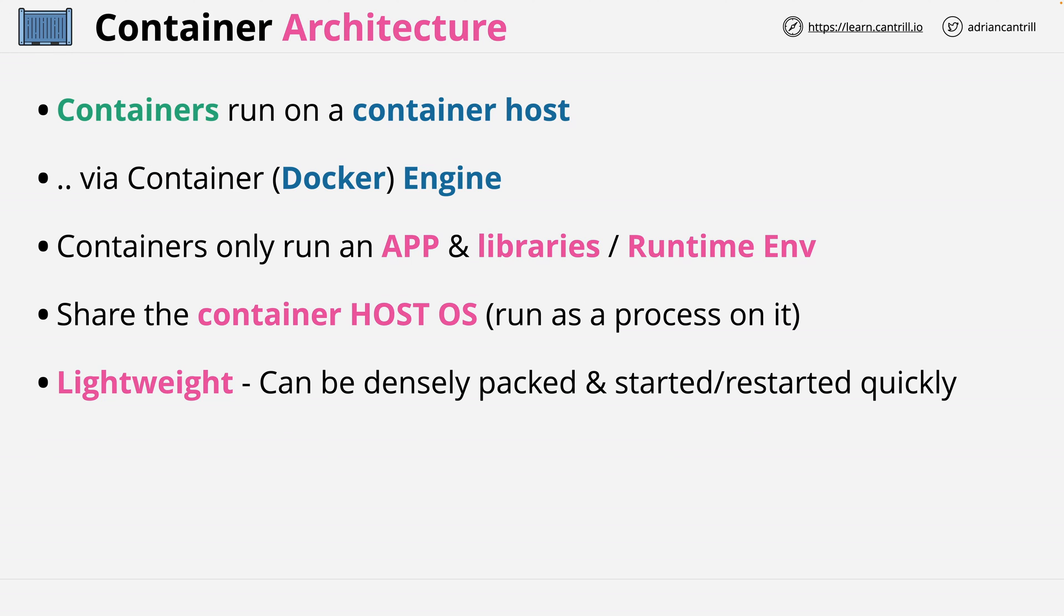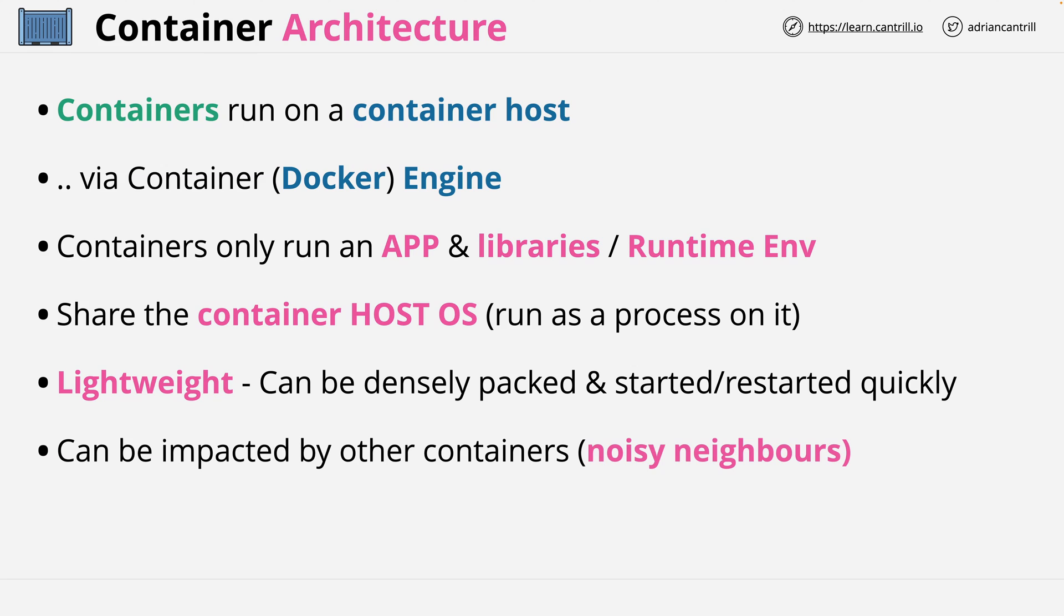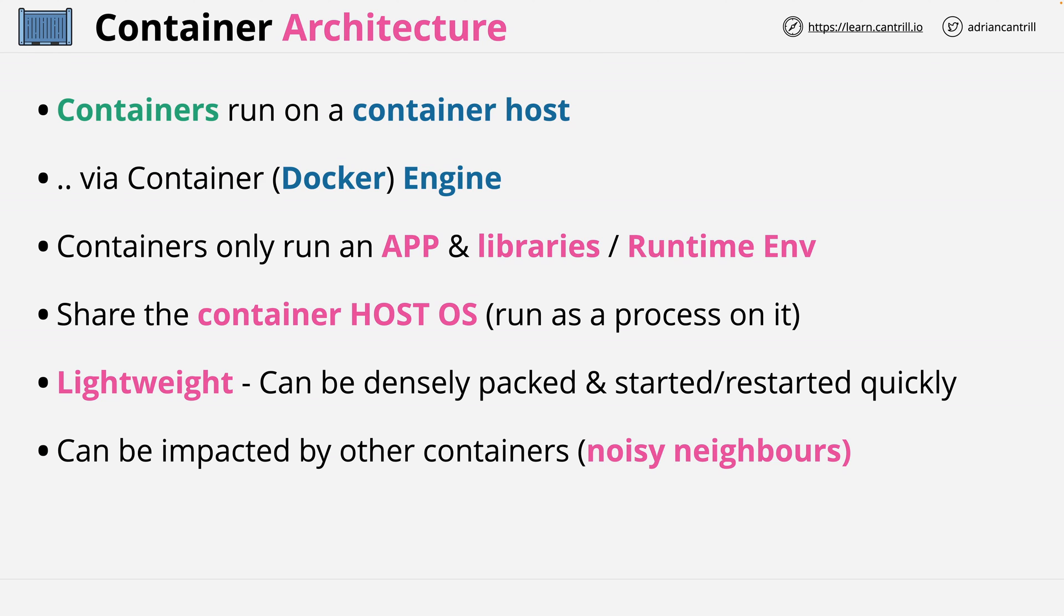Now containers can be impacted by other containers. This is a downside of sharing the container host operating system. It's just a process within that operating system. While the container host OS might have ways to control the amount of resource allocation a process gets, it's never going to be as tightly controlled and isolated as virtual machines. If one container is noisy, i.e. consuming a massive amount of CPU or memory, other containers can be impacted.